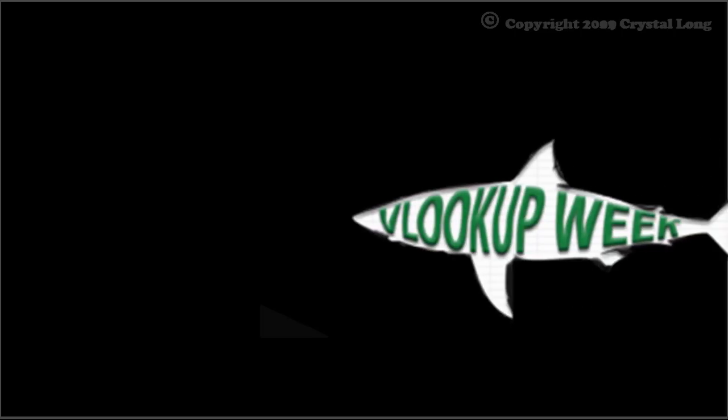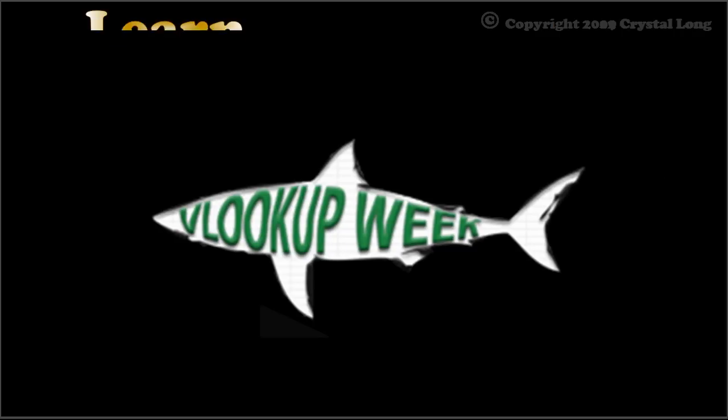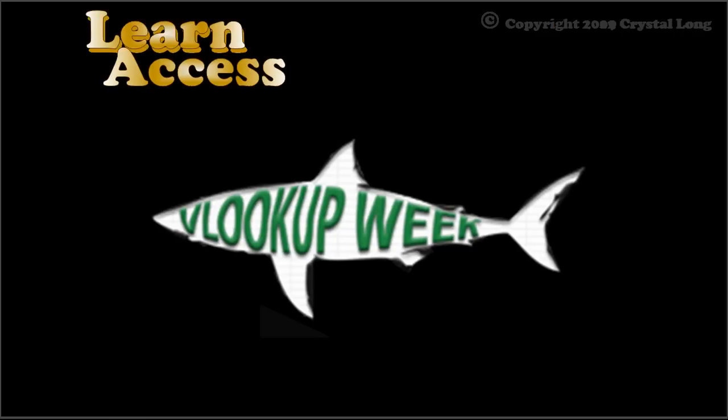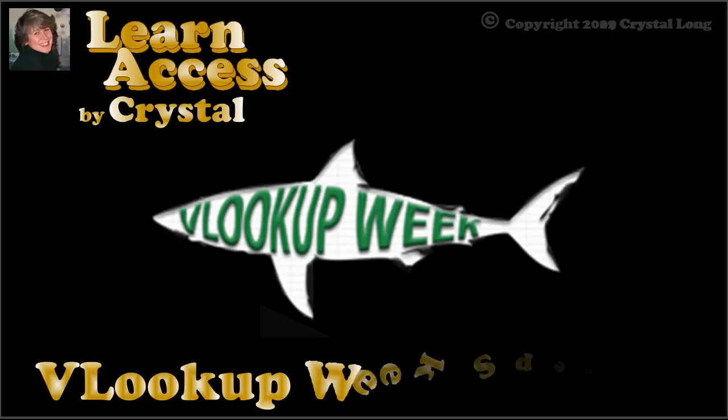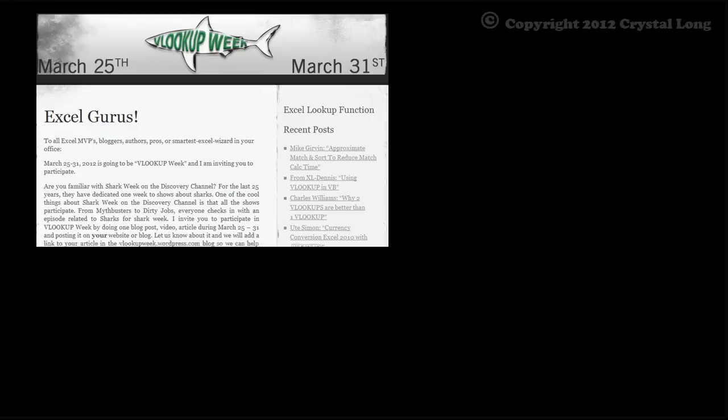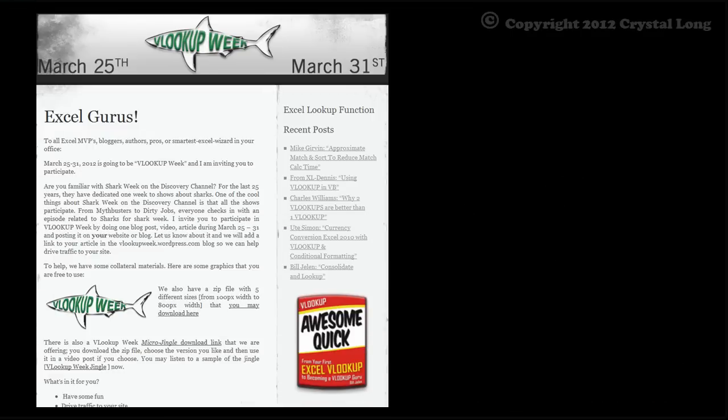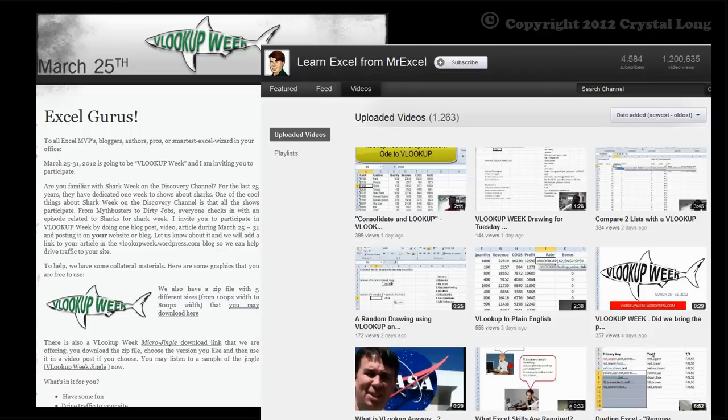Hey, did you know that this is VLOOKUP week? This is Crystal. It's been a fun day. Bill Jelen is who many of you know as MrExcel. He has videos, books, the MrExcel message board, and more. Bill is a great teacher, and I am honored to be in his ranks.